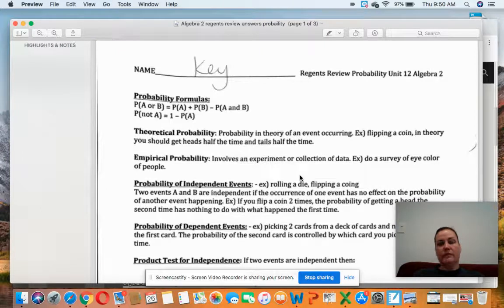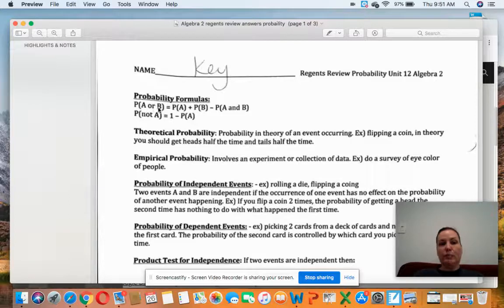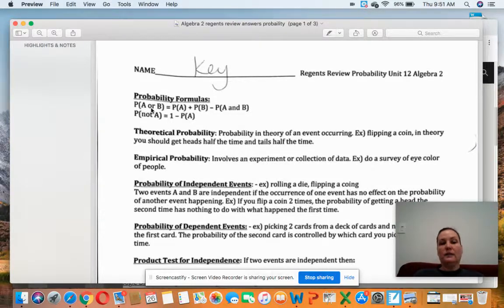Hi everybody, this is a review for the Regents part of the review sheet on probability. There are a bunch of Regents questions asked frequently, and the theme that comes up a lot is testing for independence. I just listed a few formulas here: the probability of A or B equals the probability of A plus the probability of B. When you see an 'or' you should immediately be thinking add; when you see an 'and' you should be thinking multiply.